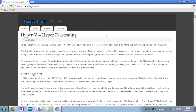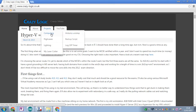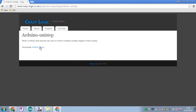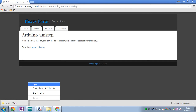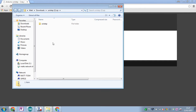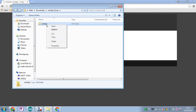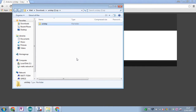First things first, you'll need to go to my website crazy-logic.co.uk, go to Projects > Computing > Arduino > UniStep, and you can download the library there. It's a zip folder, so open the zip folder and inside you'll find another folder — copy this folder.